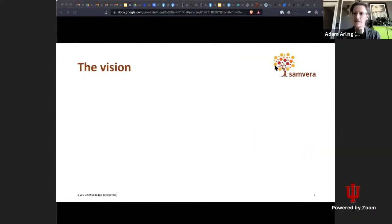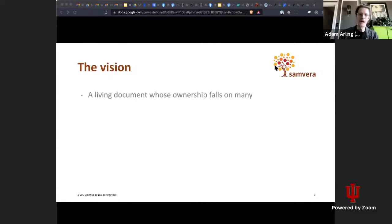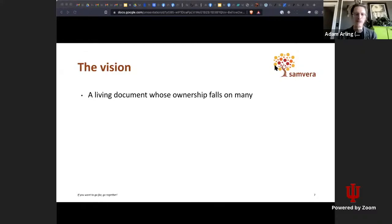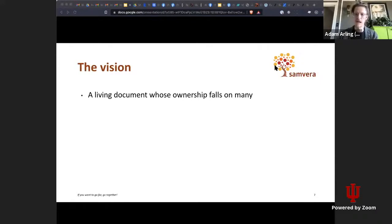The vision of what Samvera design principles could become: in a perfect world, this wouldn't just be a document that the UX Interest Group has been working on diligently over the past year. It would potentially be a document owned by a diverse group of contributors and users. Hopefully the work we've put into it and the idea of creating an ongoing conversation means it's not just an academic exercise, but something that product owners, developers, graphic designers, and others can all find value in.